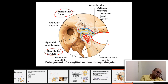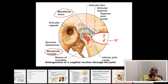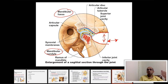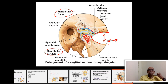The TMJ allows you to open and close your mouth, and also to move your mandible forward and backward. A forward movement of the mandible is called protraction, and the backward movement is called retraction.